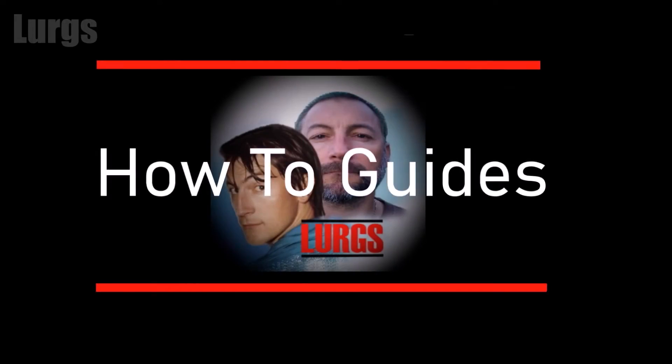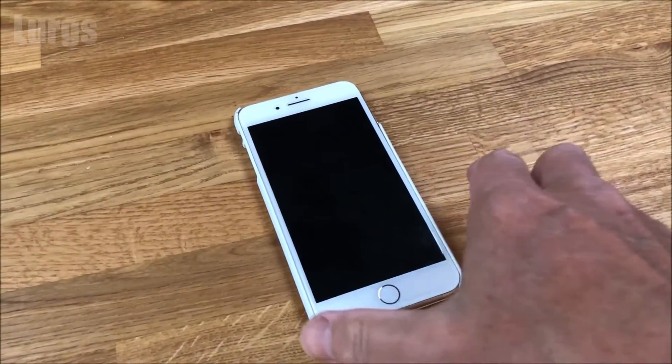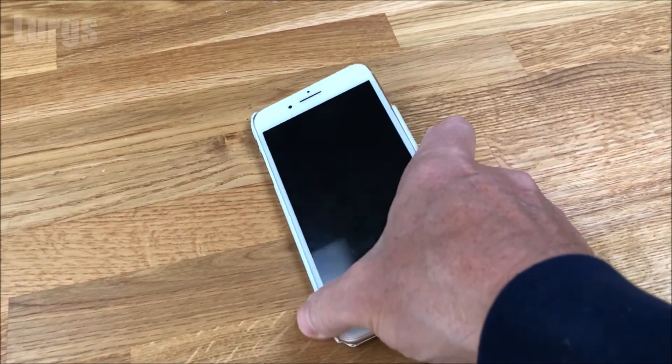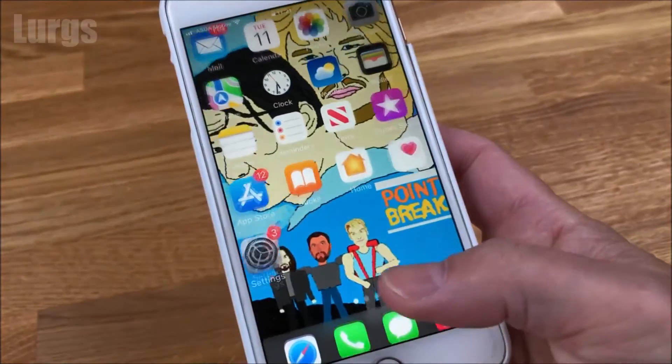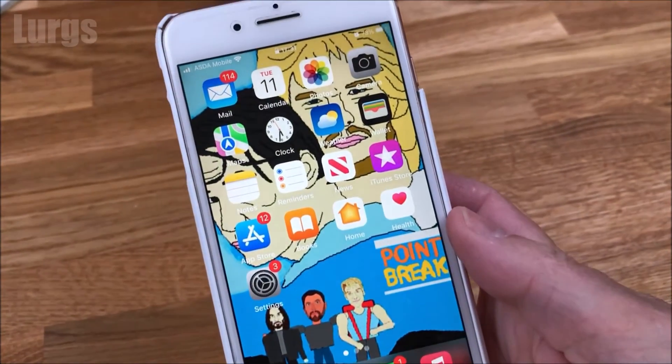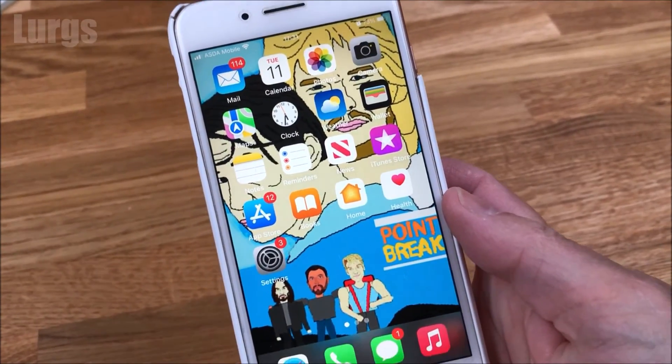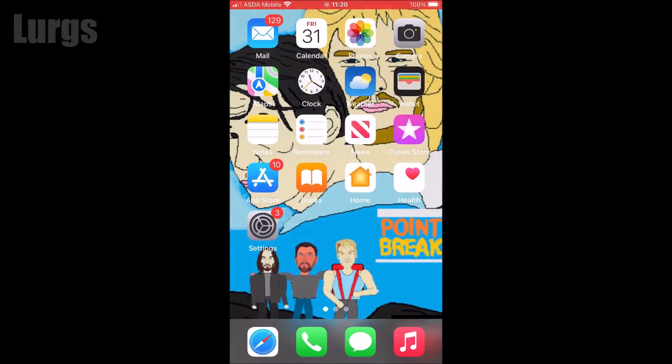Hello everyone, Lurgs here, and today how to change your WhatsApp profile on your iPhone. Pick up your iPhone then go into WhatsApp.